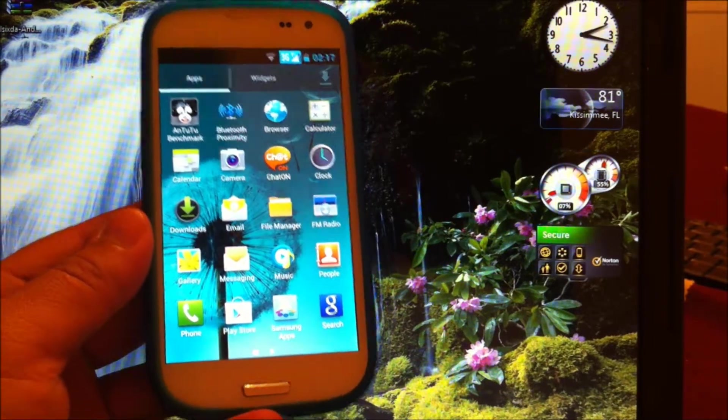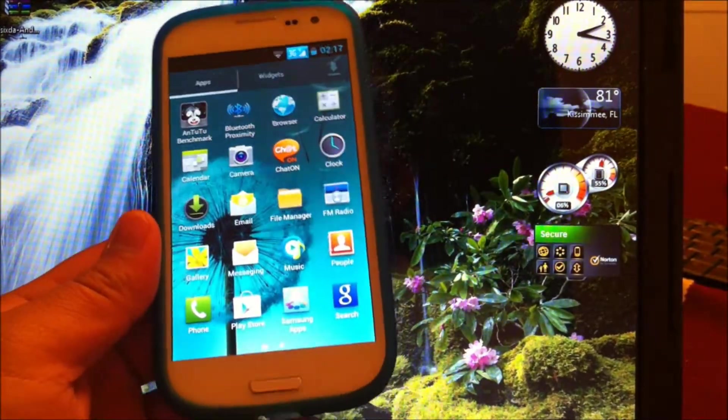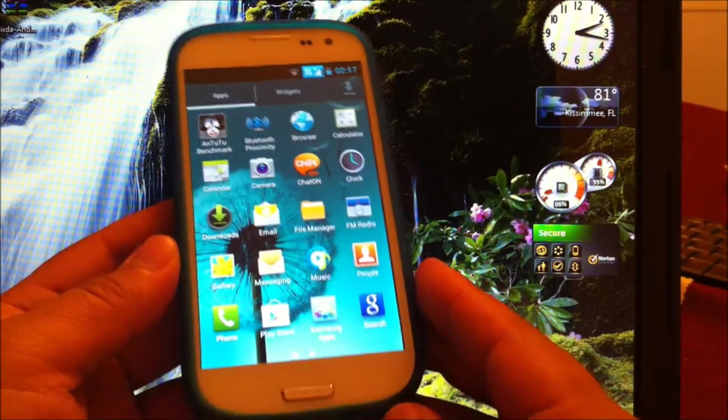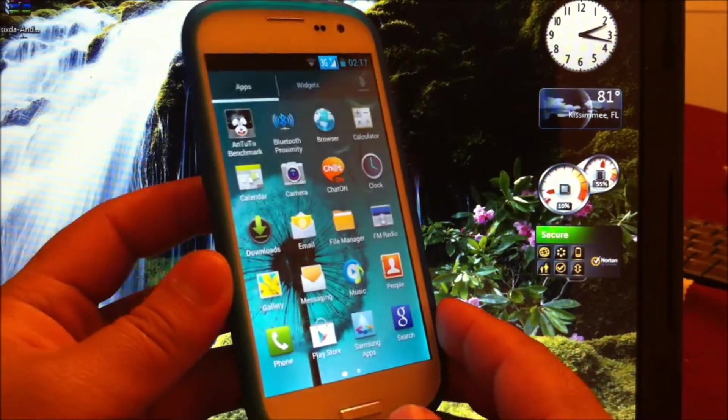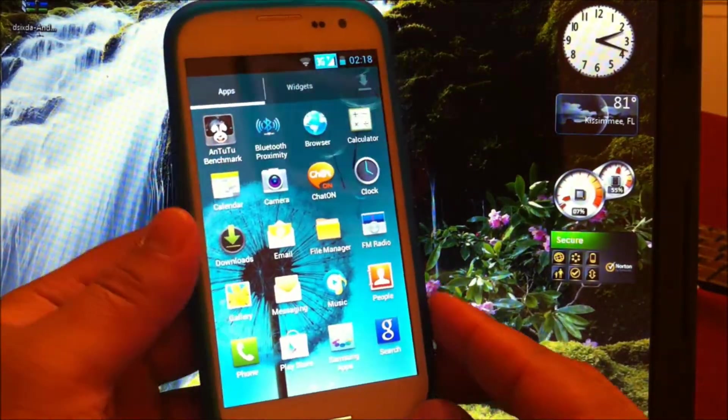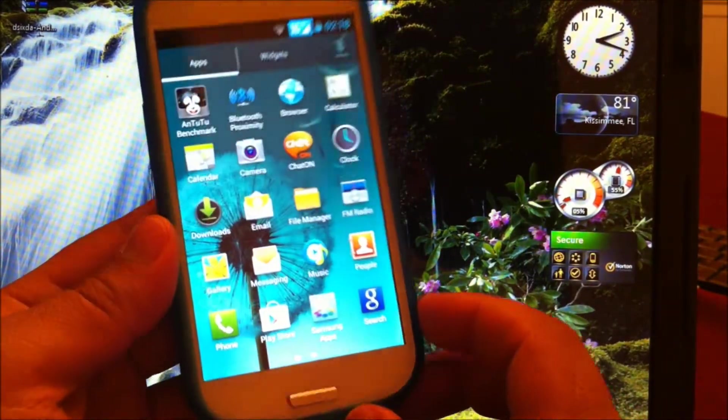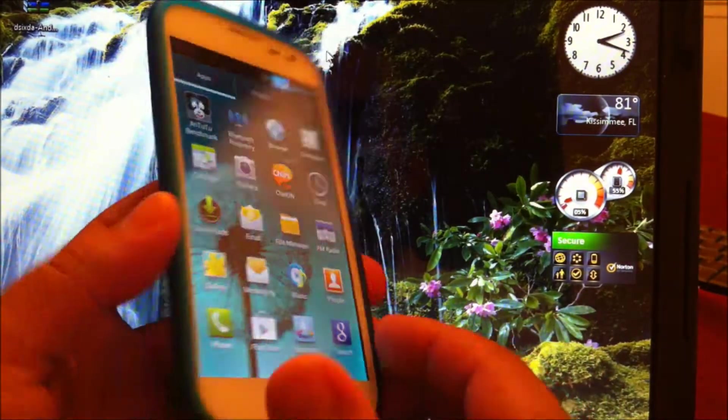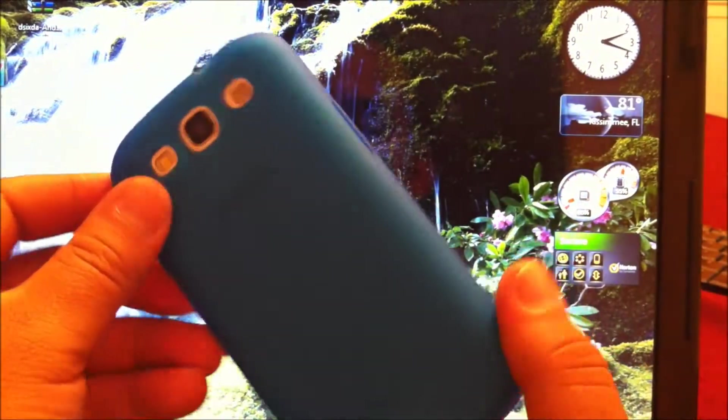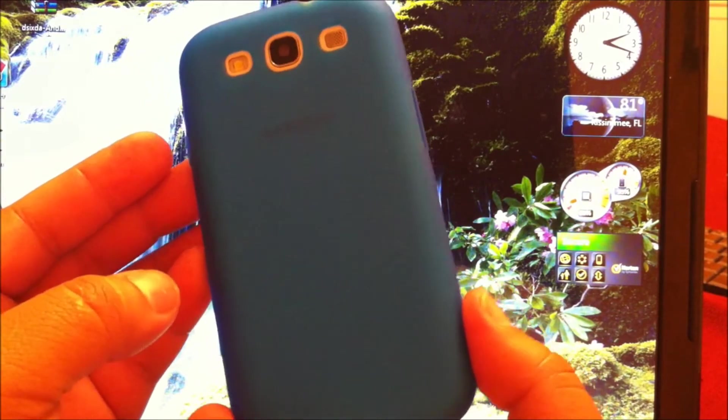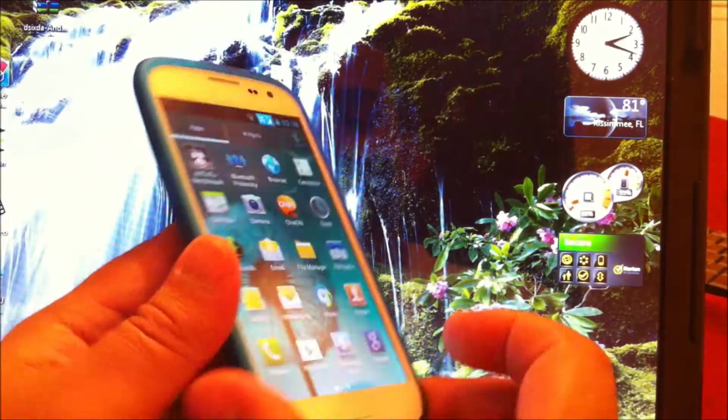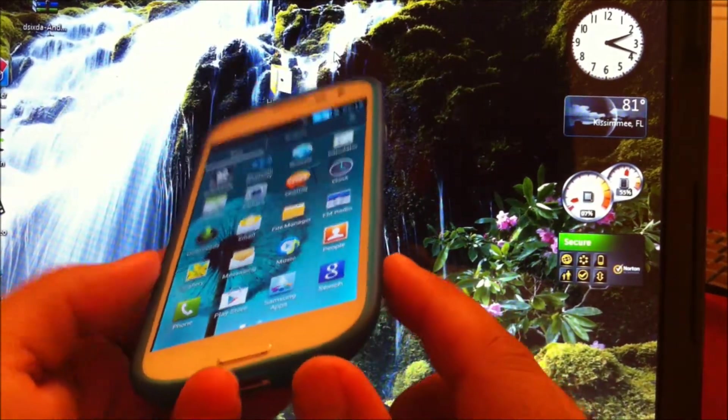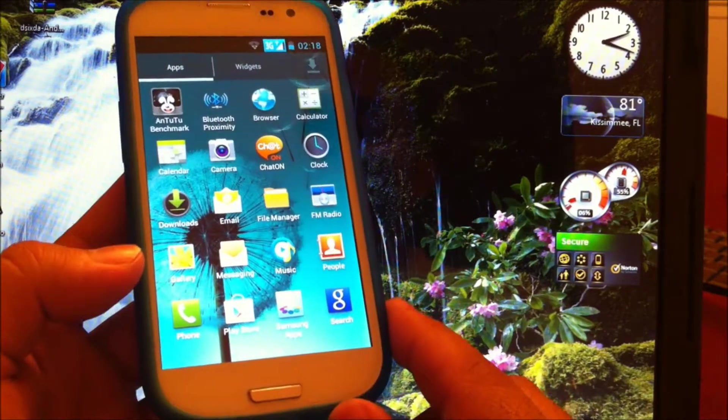Hello YouTube, this is Mayun Jay. Today I'll be showing you how to root the HDC Galaxy S3 from FastCarTech.com. I got this, this is the pro version, the 8.6 millimeter, one-to-one exact replica of the Samsung Galaxy S3.